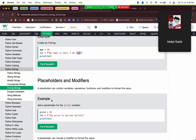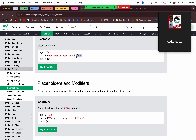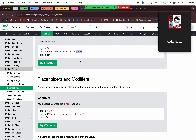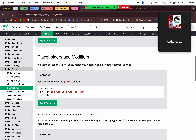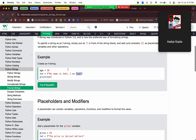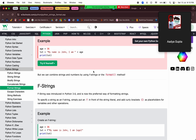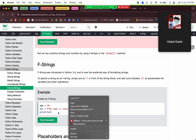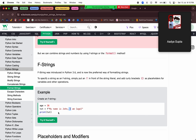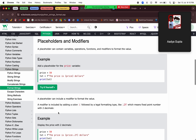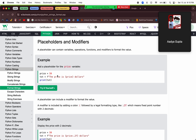These curly braces are known as placeholders. We can put values of any variable we want in these placeholders — it automatically converts and inserts the value. This makes it very easy when you want multiple variables in your string. For example, with a `price` of 59, we can insert it directly.